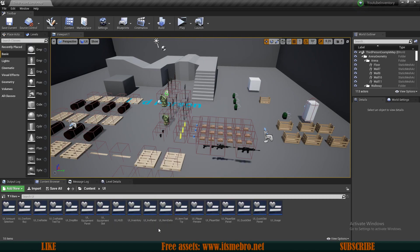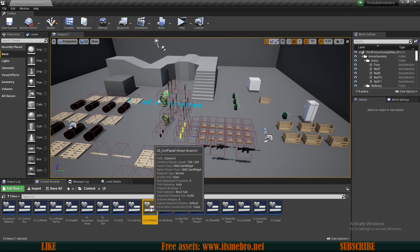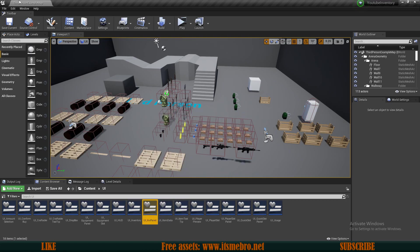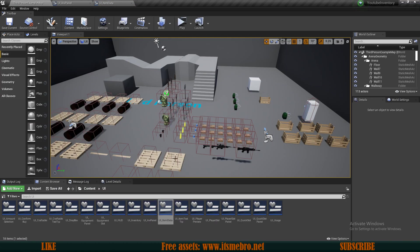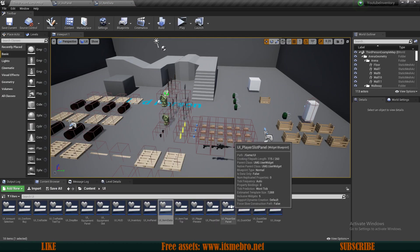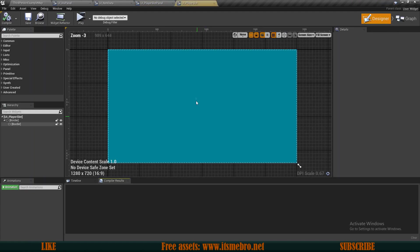What we want to do is open up a few things to compare so we can see the difference. Let's open up our inventory panel UI, UI item data, then we need the UI player slot panel and the player slot itself as well.